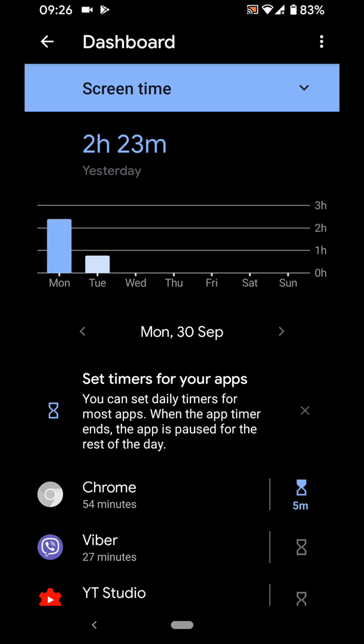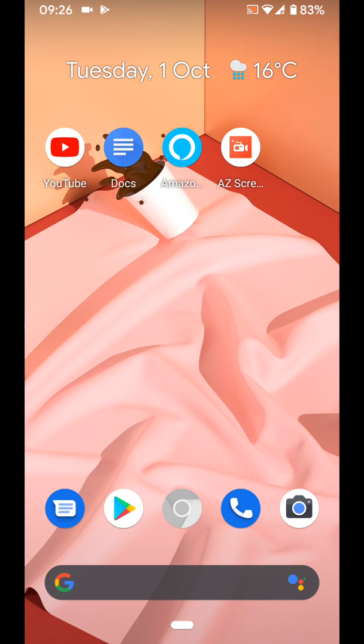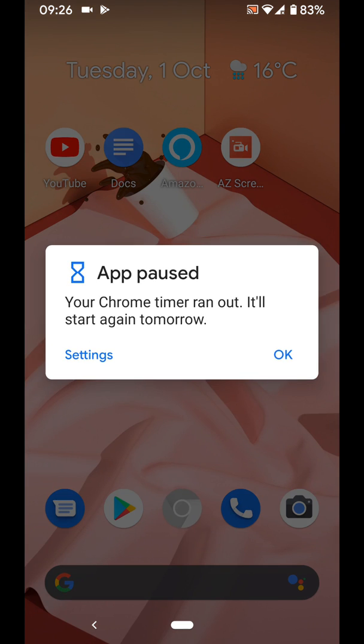Now, if I go to my home page, you will see the Chrome icon is greyed out because I have already used Chrome more than 5 minutes today. If you tap on it, you will find that the app is paused because the Chrome timer has run out. You can do the same for all the other apps.